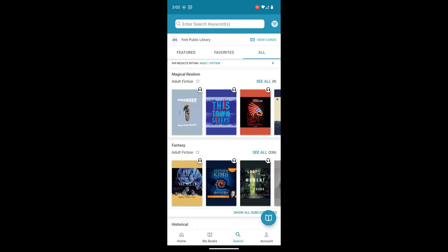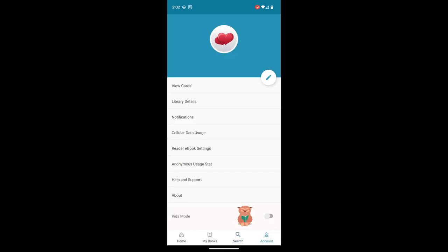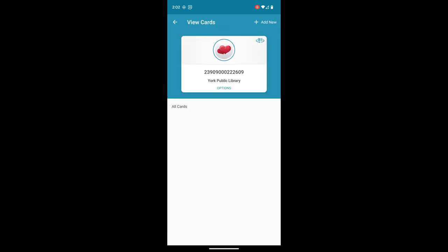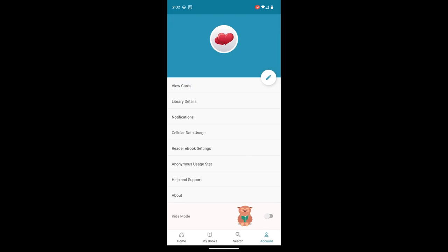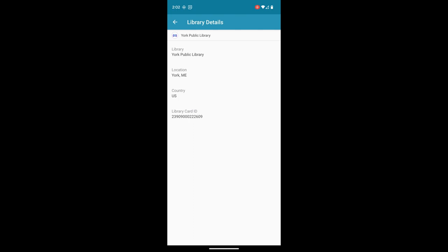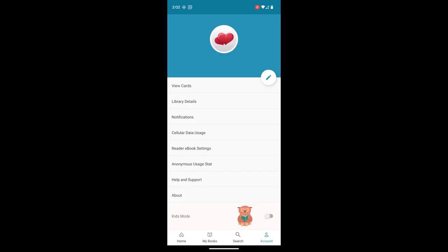We talked about search and browsing under the search tab already. And if we touch account down below, we can see our library card. That's the card associated with the account. That's really useful if you use Cloud Library at a different library or in a different state. So you can check and see which account and which collection you're using. Library details gives you the same info.